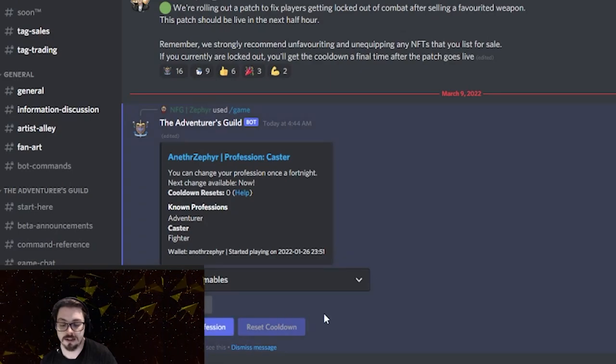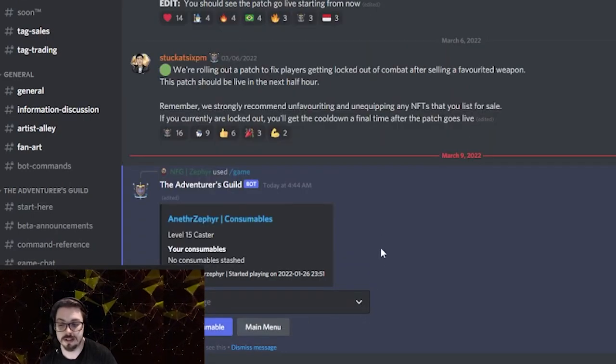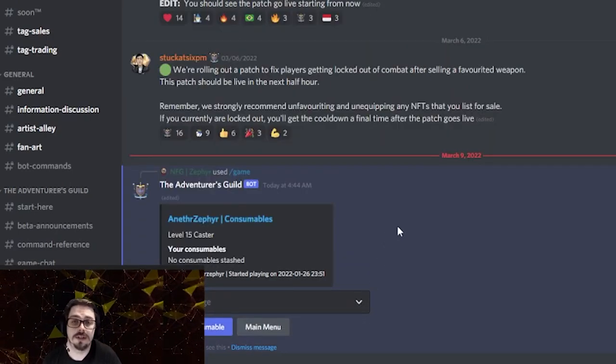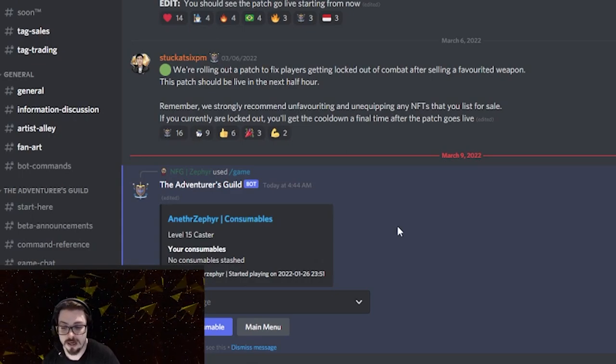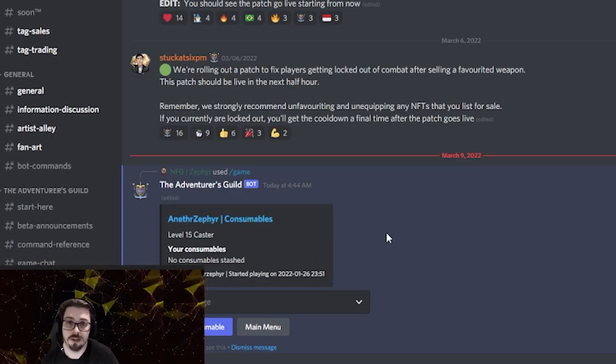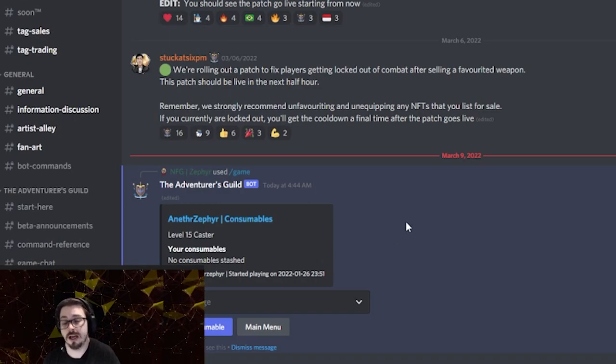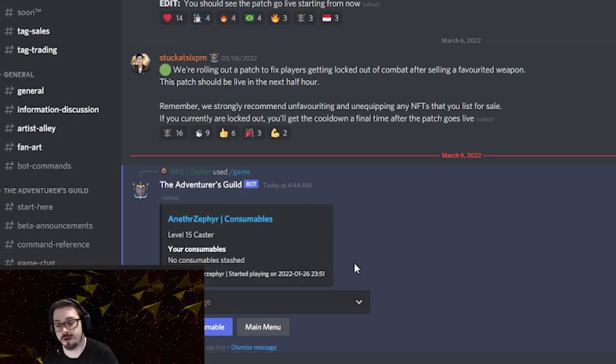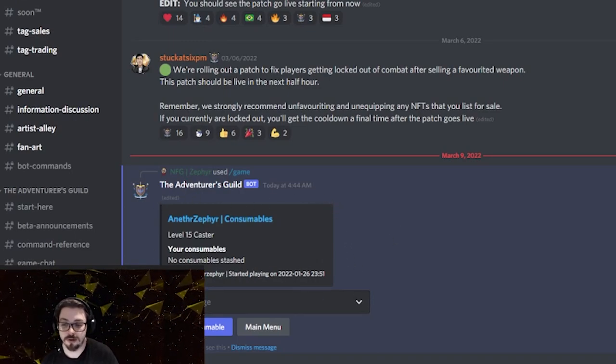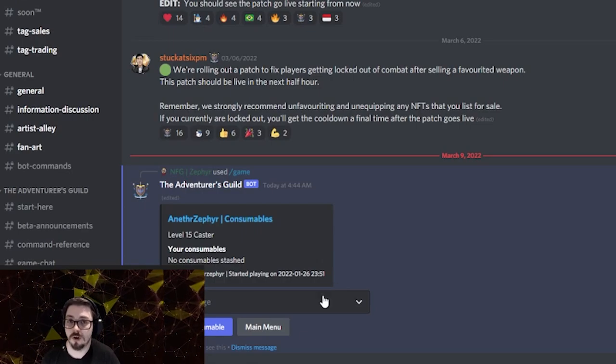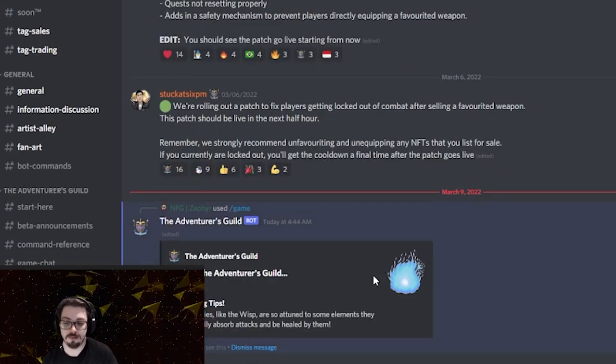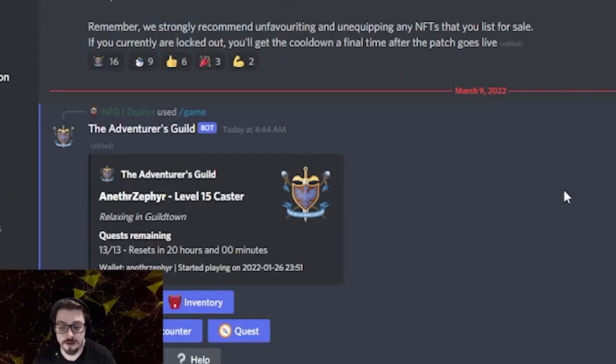After that, you can get consumables. Consumables are just things that give you a little boost to your missions as you're going through. Yet again, things that you don't need to necessarily use, but come in handy when you are. So after you've had a look through all your profile, checked out what you've got going on, head on back to that main menu, and we can get to quest.